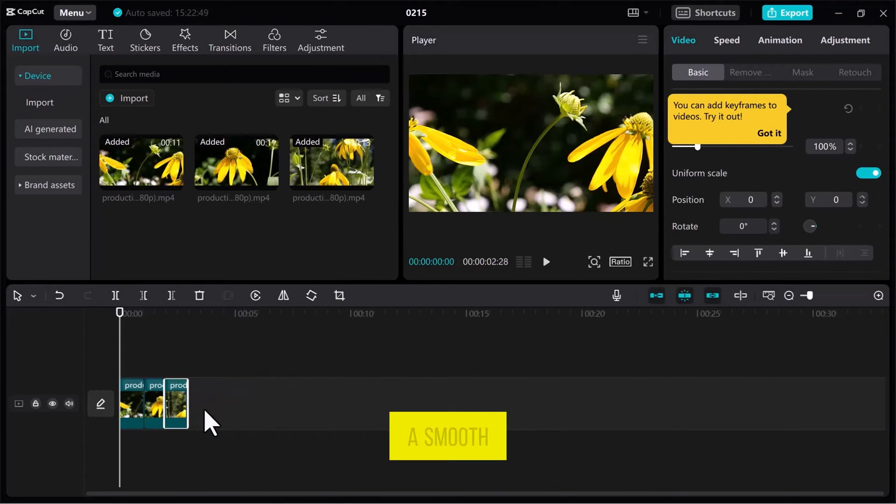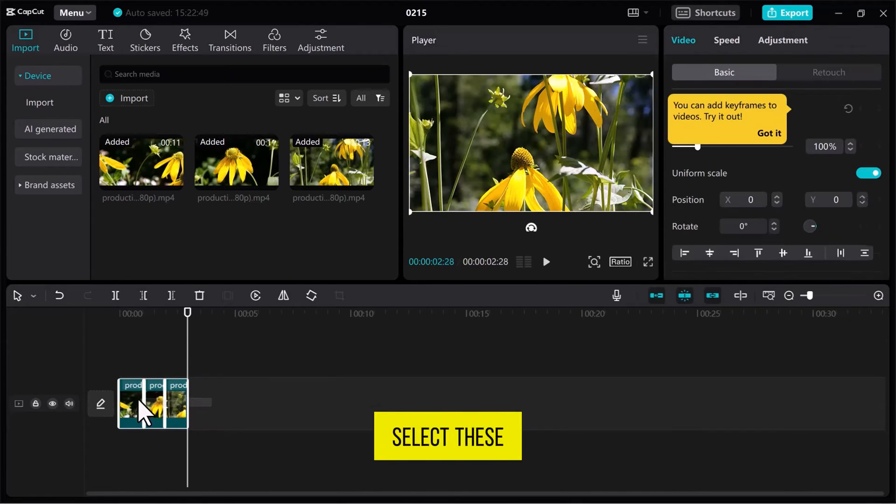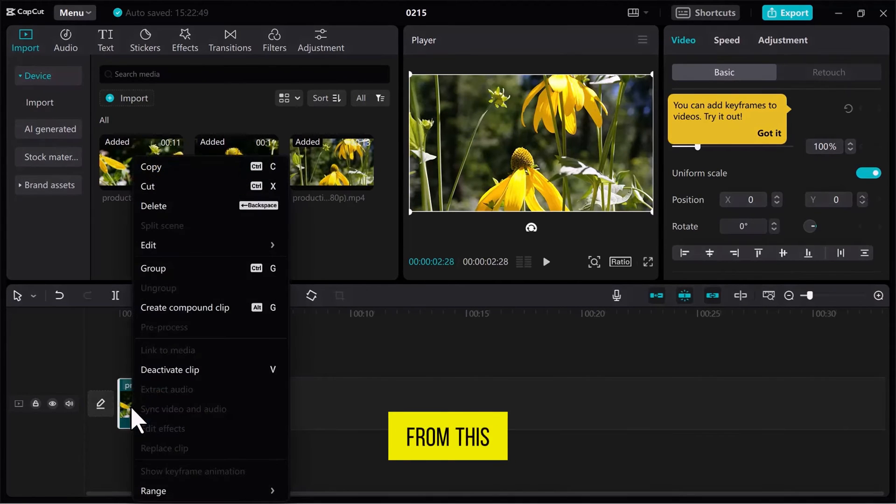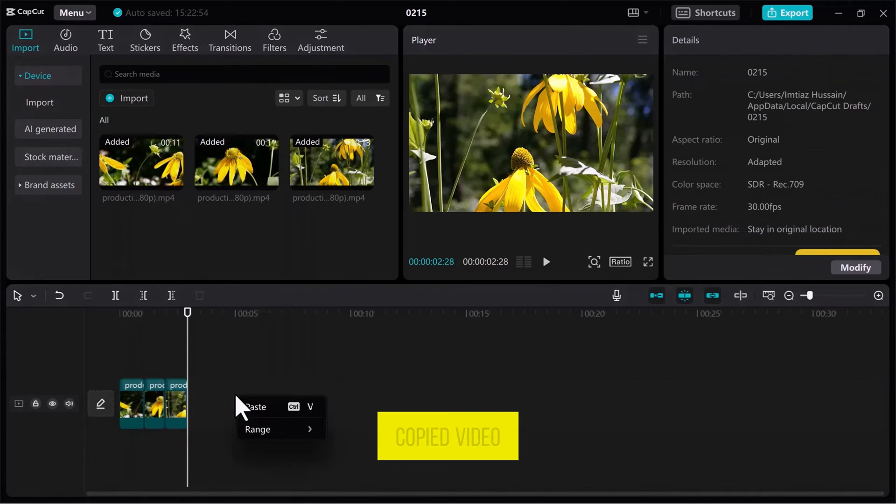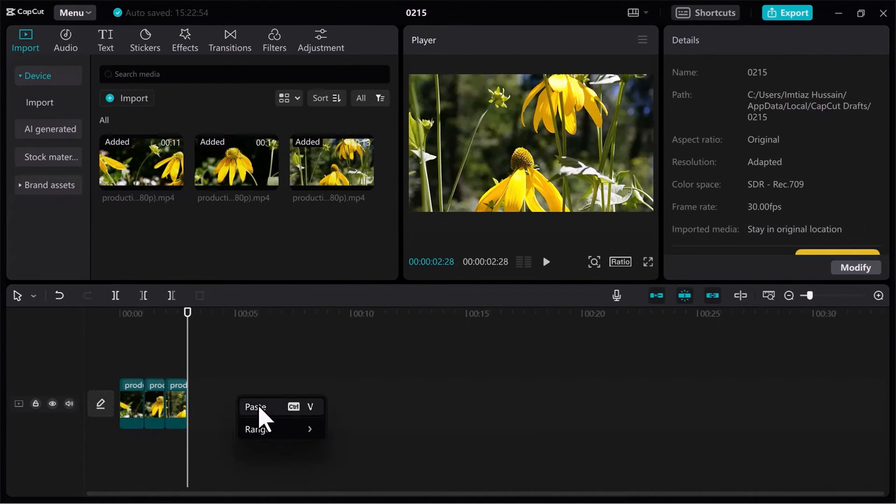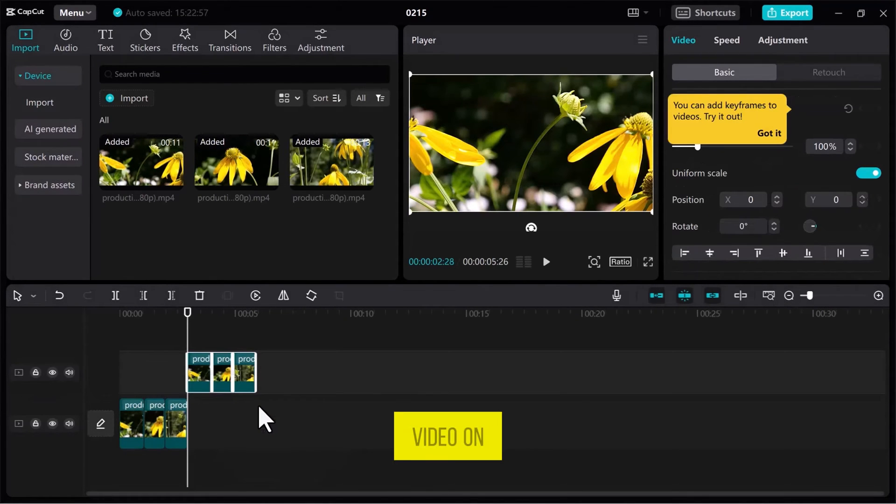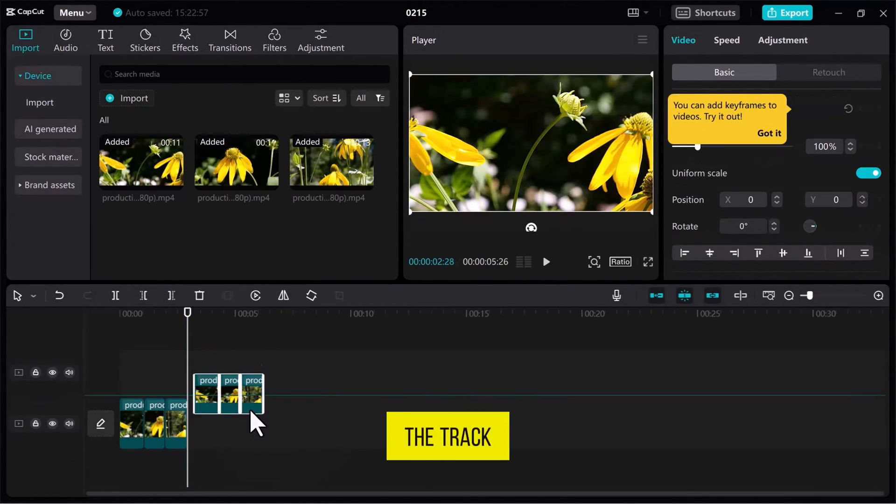For a smooth transition, I will make a copy of these videos. I will select these videos and right-click. From this menu, click on Copy. Right-click again and paste the copied video. Set these videos on the track.